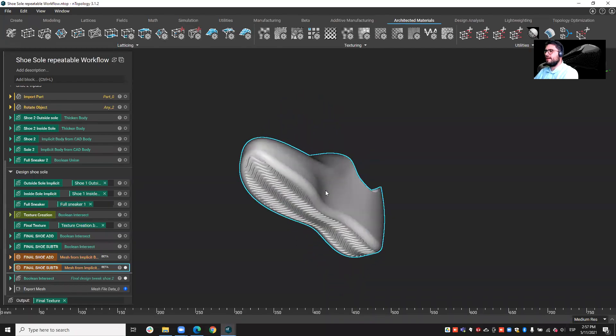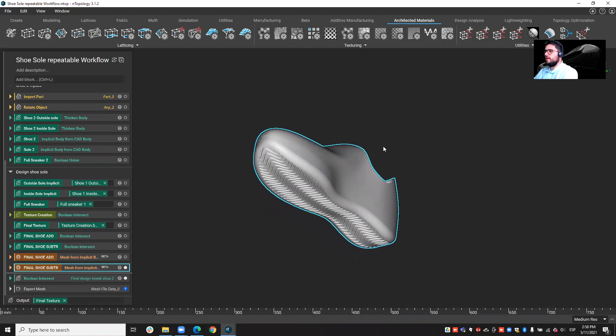Hello, I am Alejandro López, Application Engineer at Entopology, and today I'll show you how it's possible with Entop to create your own texture and apply it to, for example, a shoe sole.